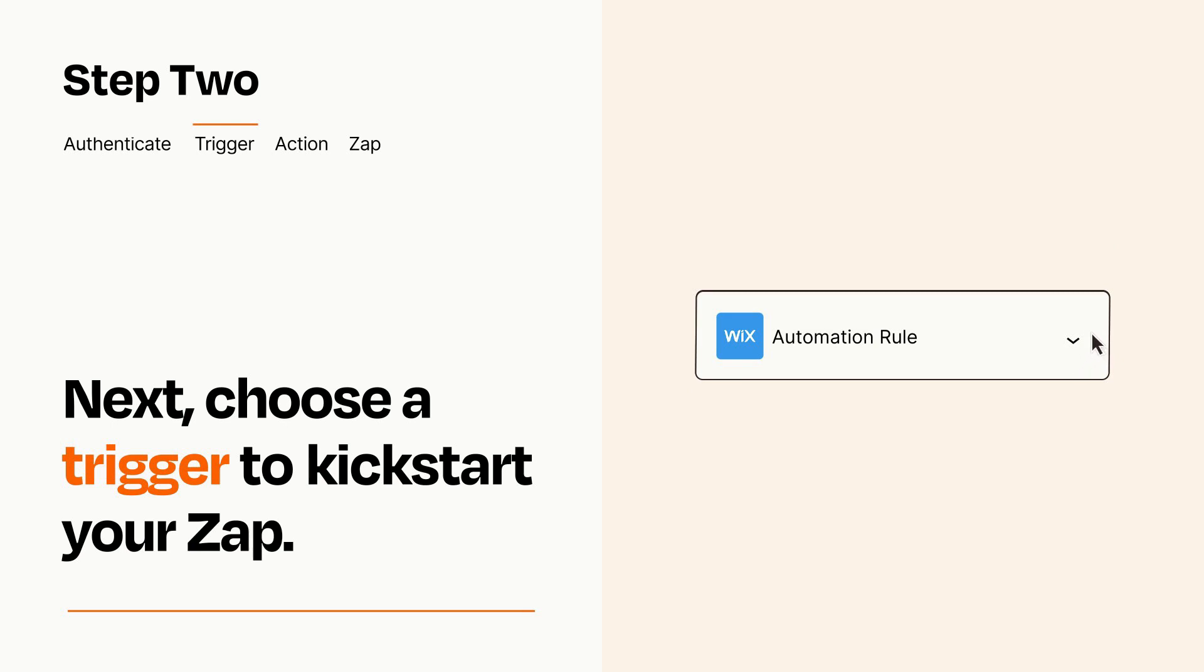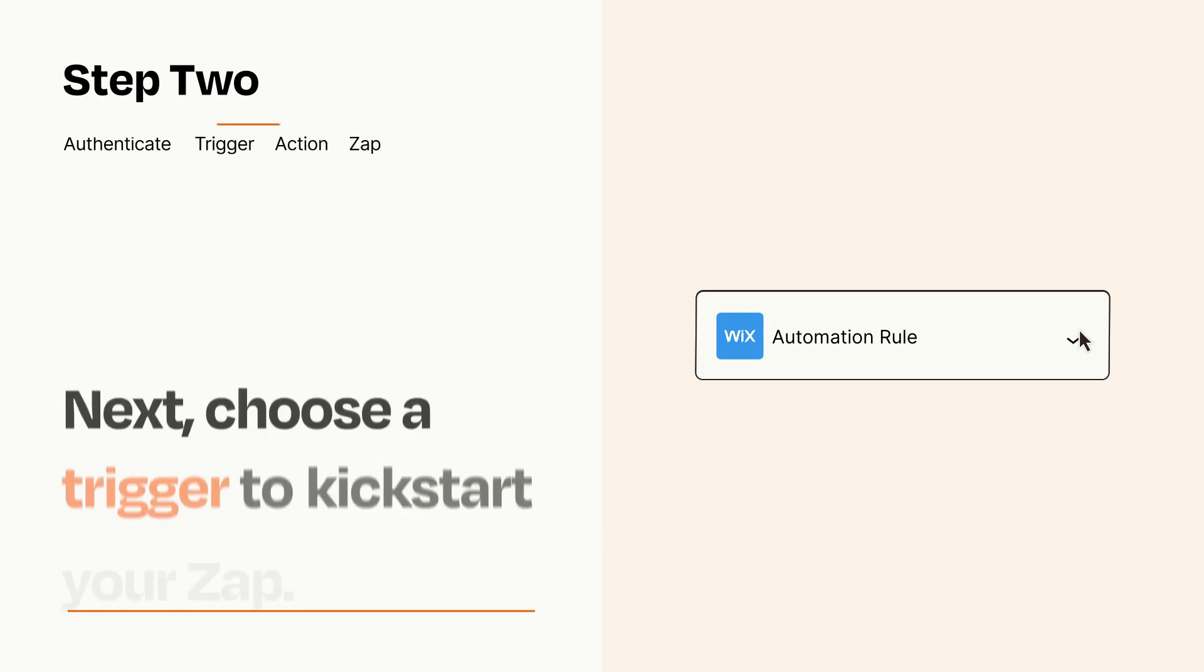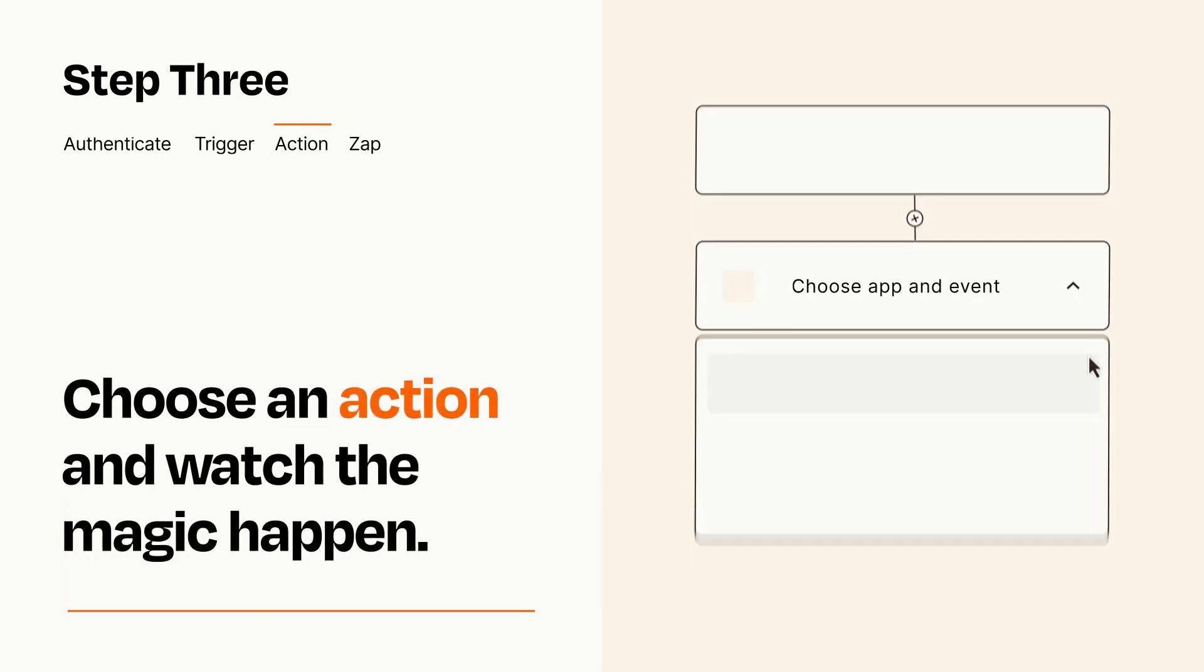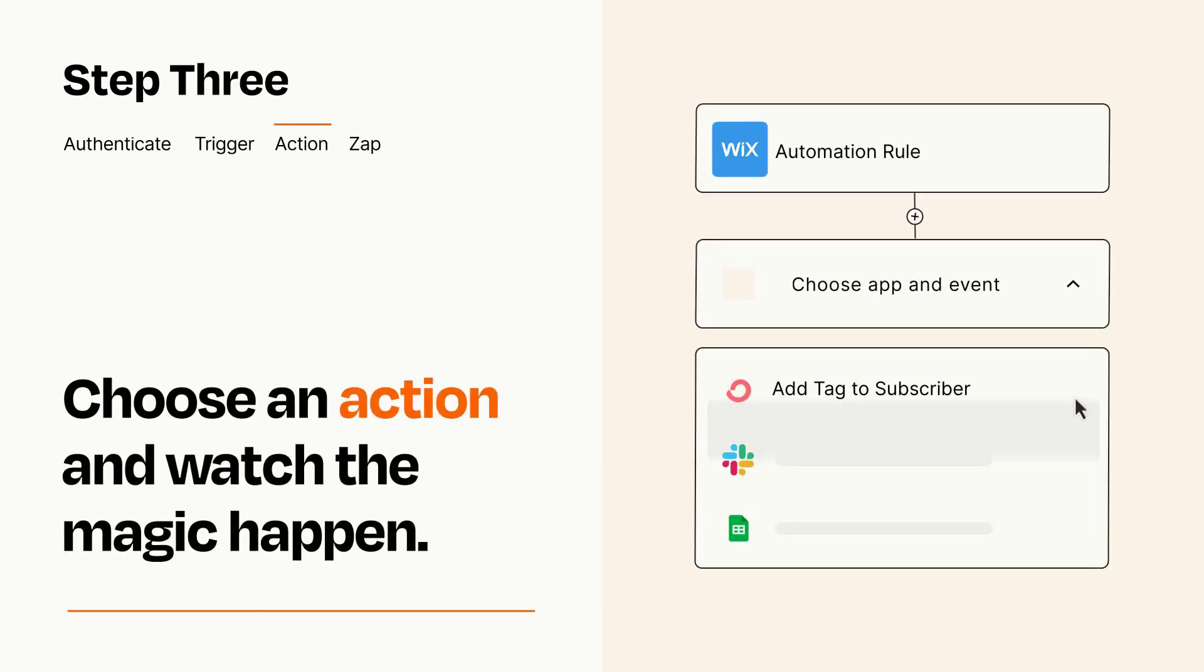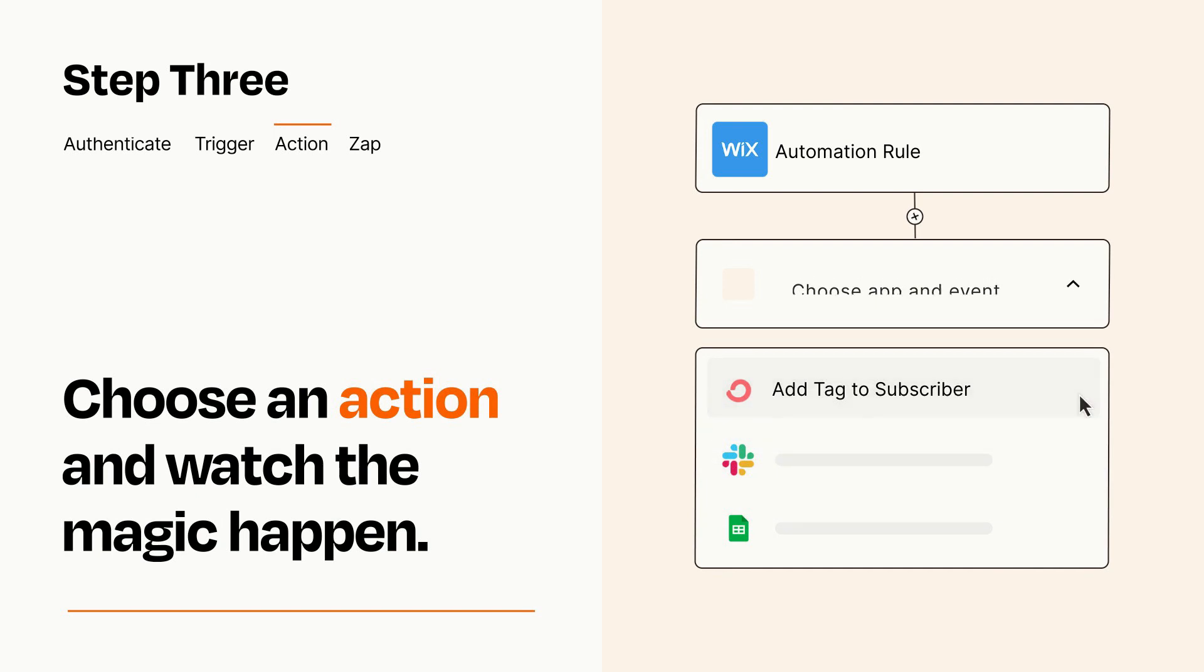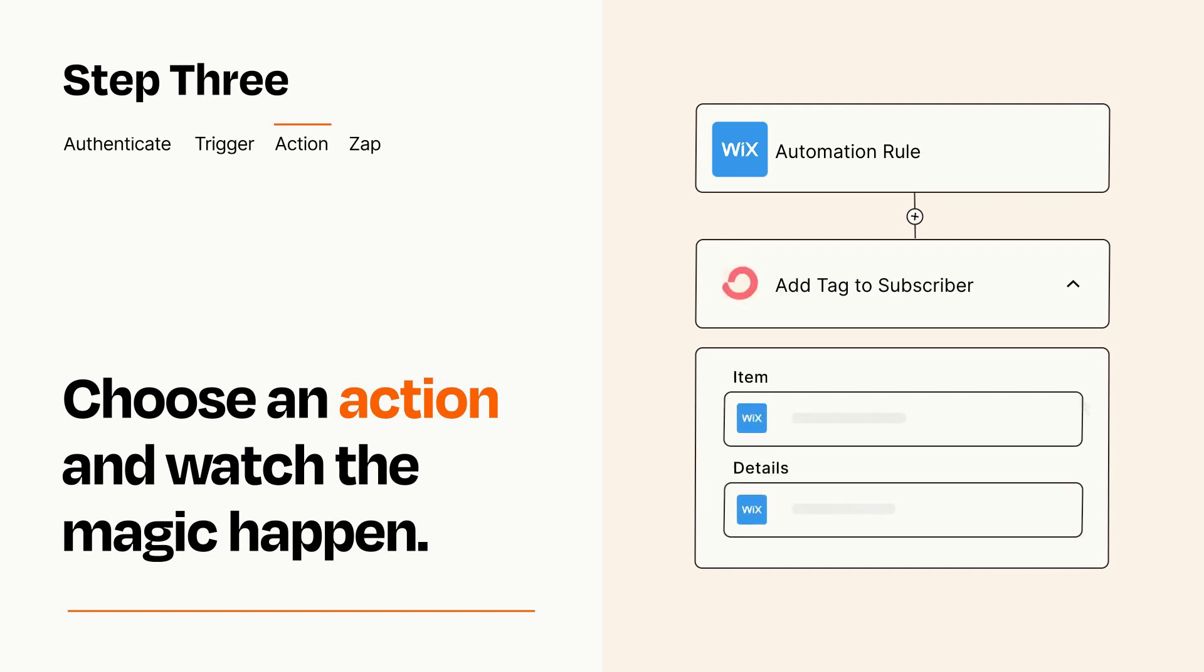This last part is where the magic happens. Choose the action you want to happen in your target app. You'll see a bunch of fields where you can specify the details of your Zap. You can type free form text or pull data in from your trigger step as needed.